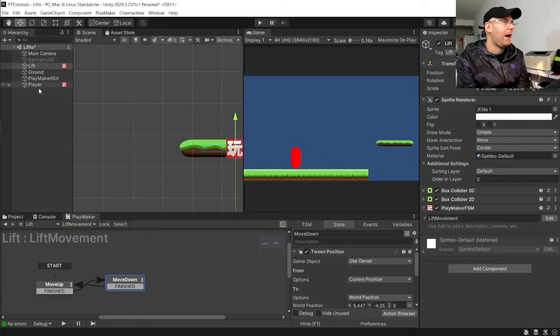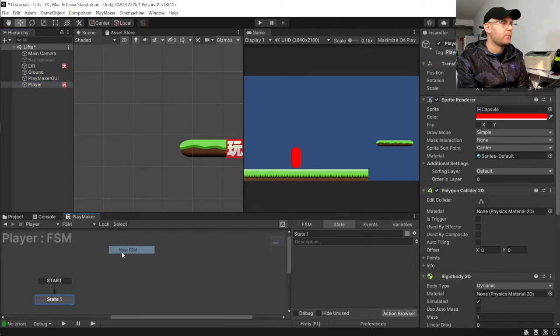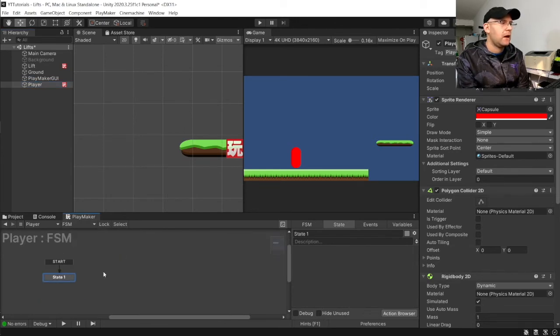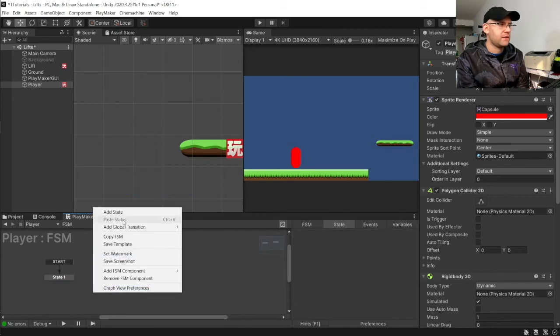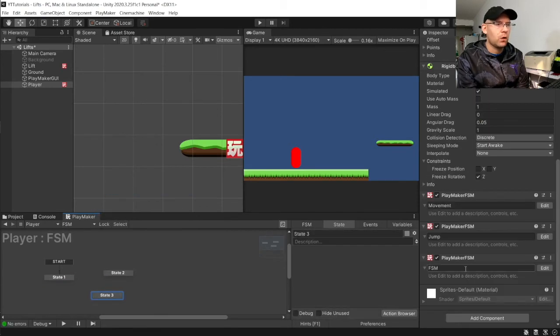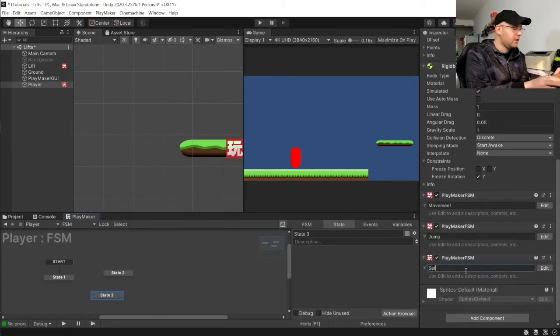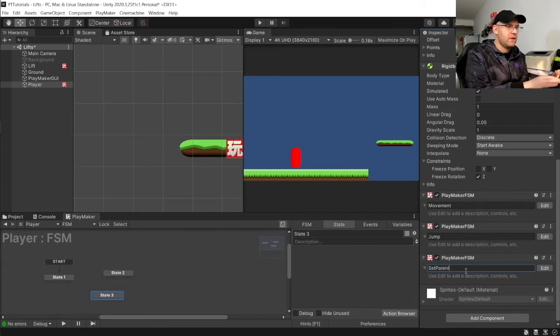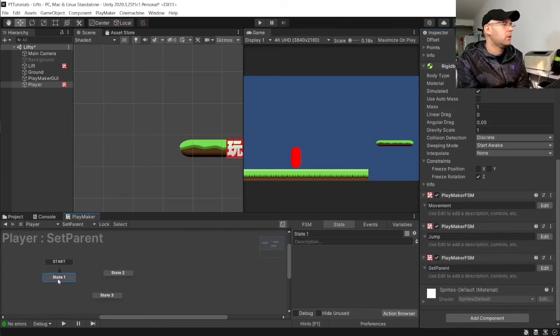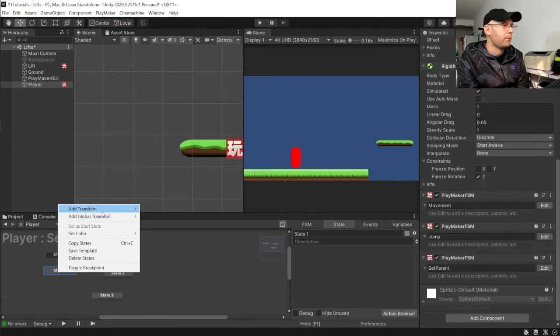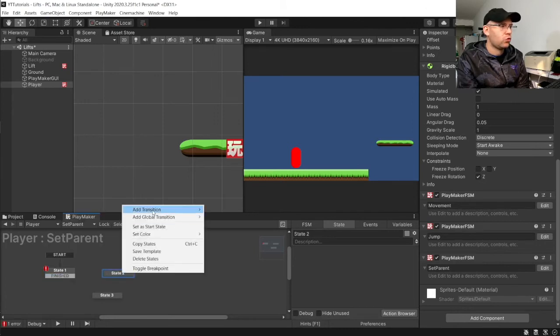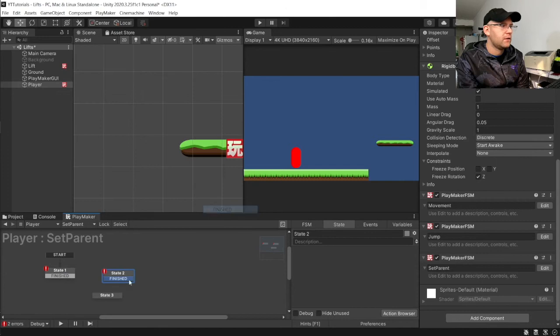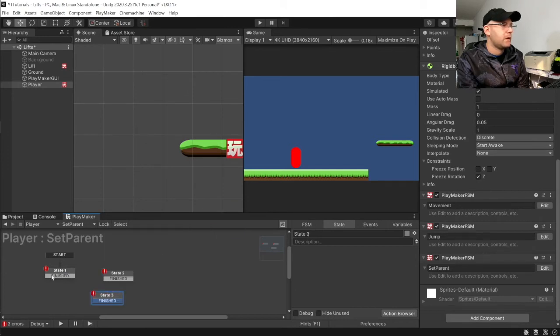So, there is an easy way to fix this. So, we're going to go to our player character. And we're going to add a new FSM. And for this, we're going to want three states. And we'll call this set parent.